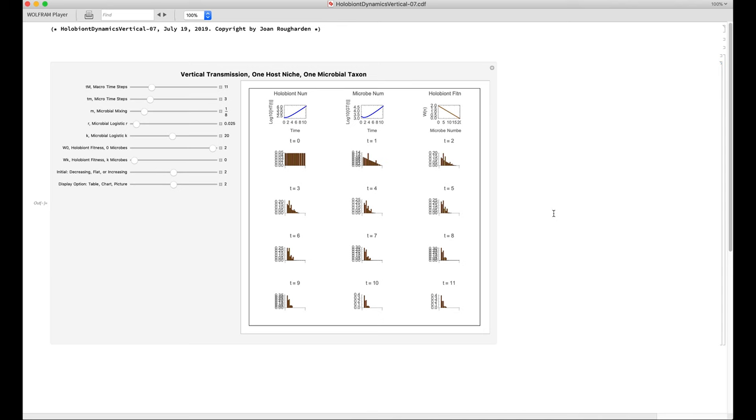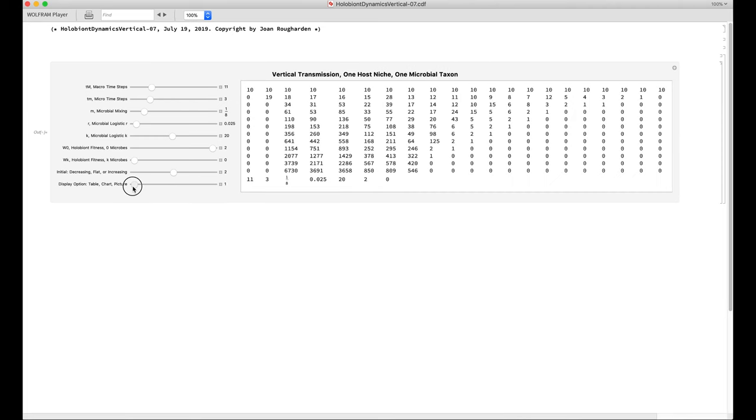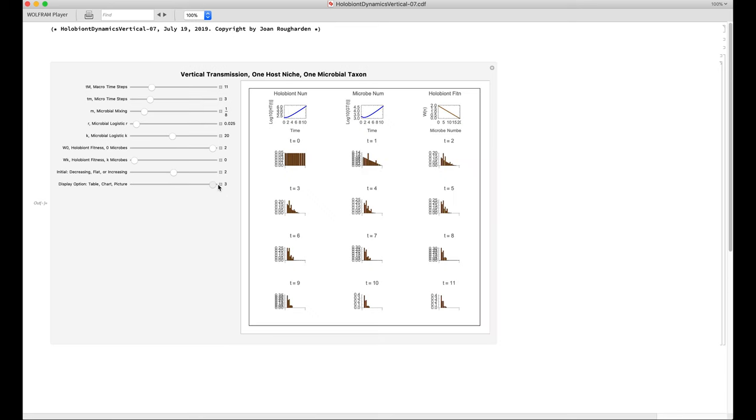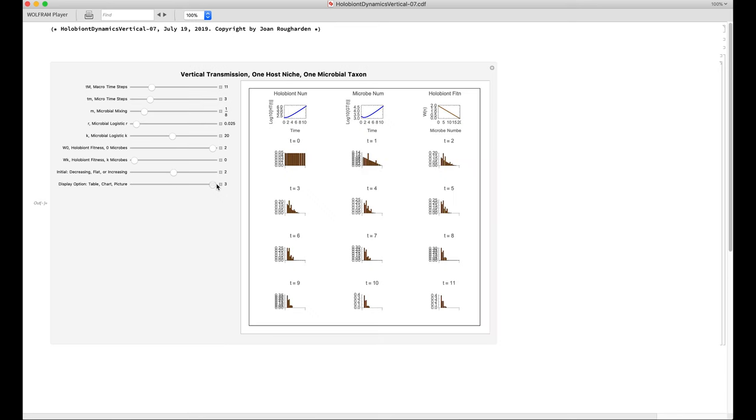Now the output can occur in three styles. One style is simply numerical. A second style consists of graphs that are histograms. And a third style consists of little pictures that depict with colors the average number of microbes per host.